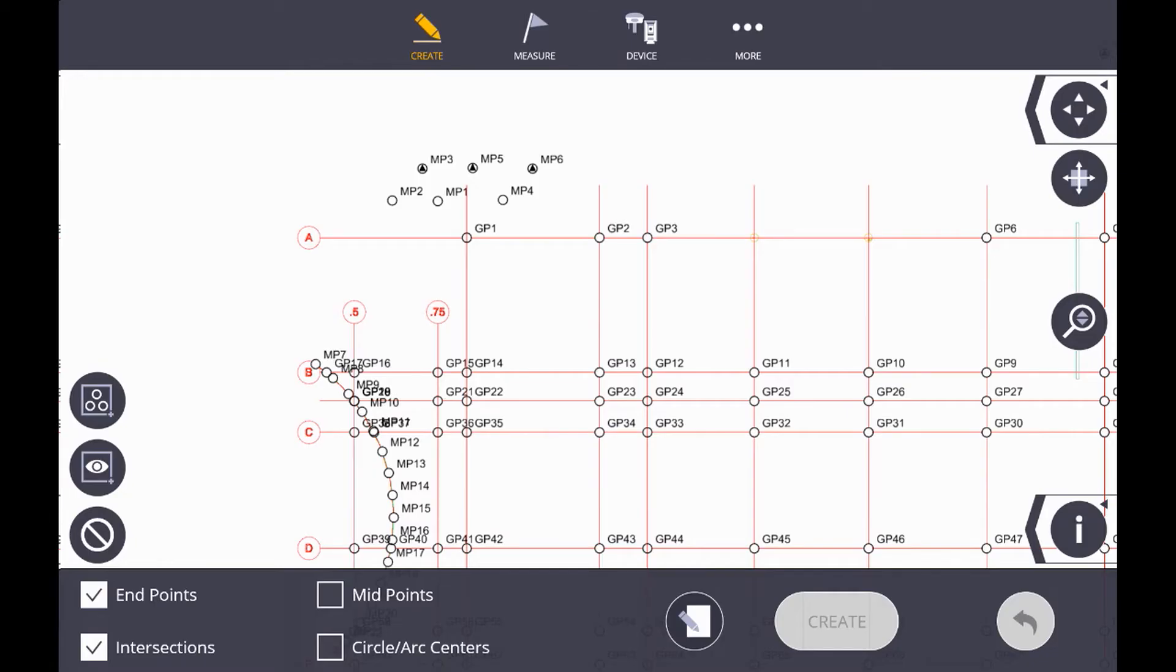We're going to start by opening a TFL job file that has a model and points in it. At this point you may want to verify that the points and the model line up.